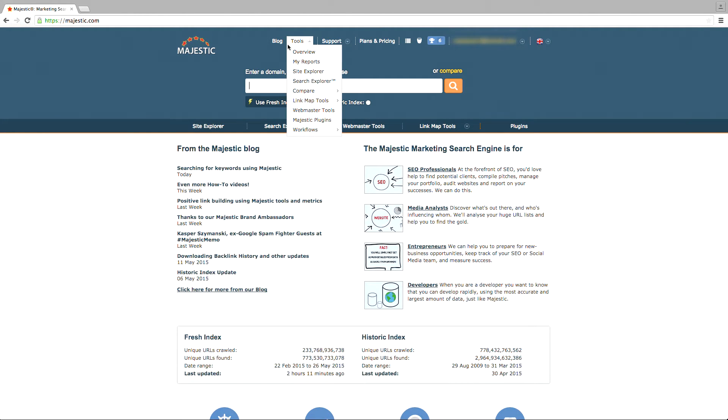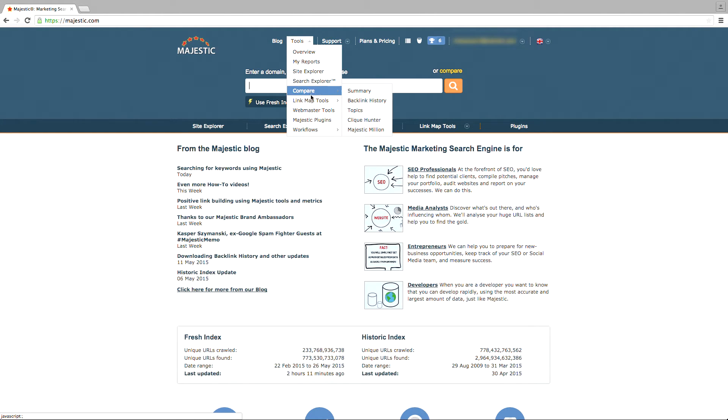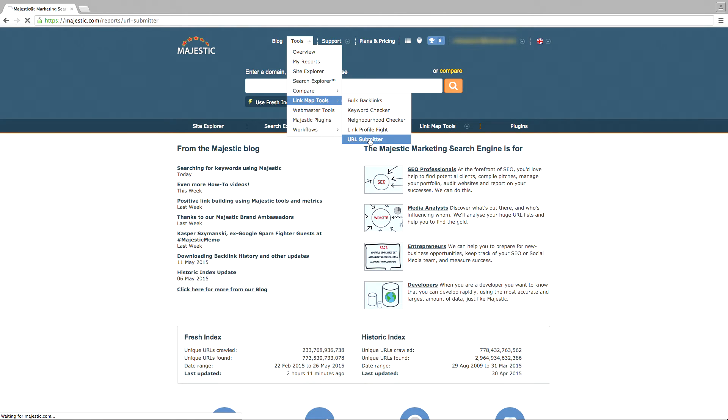The URL Submitter can be found by clicking on Overview in the Tools menu at the very top of the page or under the Link Map Tools submenu.